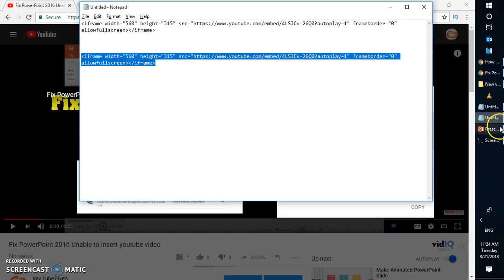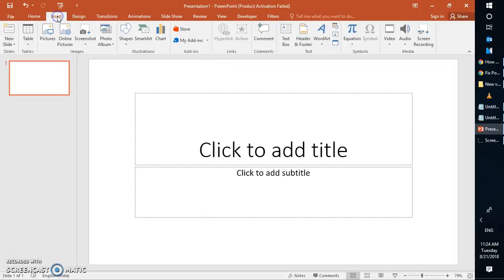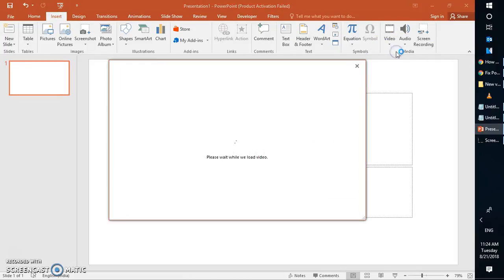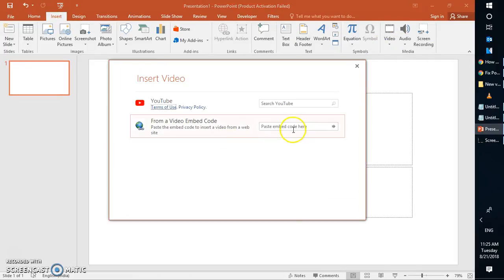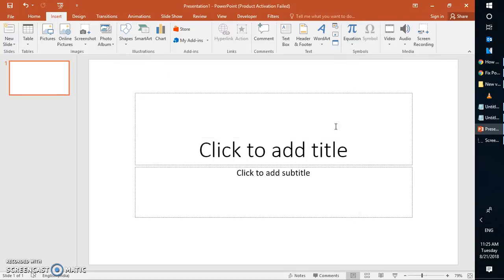Go to PowerPoint presentation where you want to insert the video. Click on insert, click on video, online video. Paste the code which you want to insert the video for.